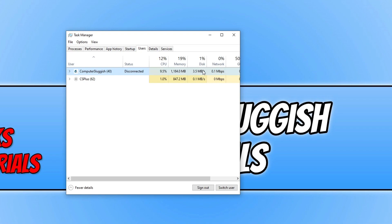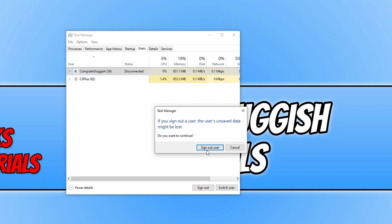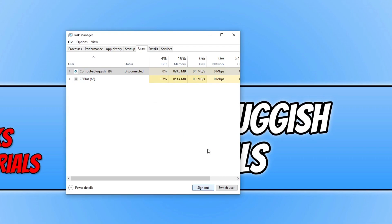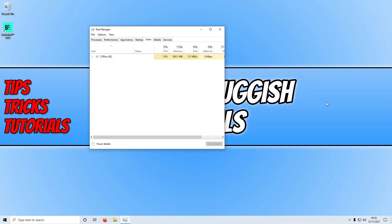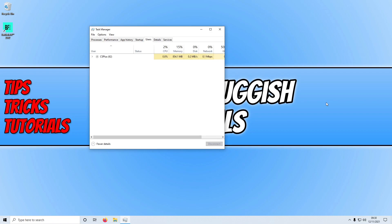So just make sure they don't have any work open that they need to save. And once you're happy you can go ahead and click on sign out and then sign out user. And this will sign that user out and you will now have those extra resources for the game on your profile.